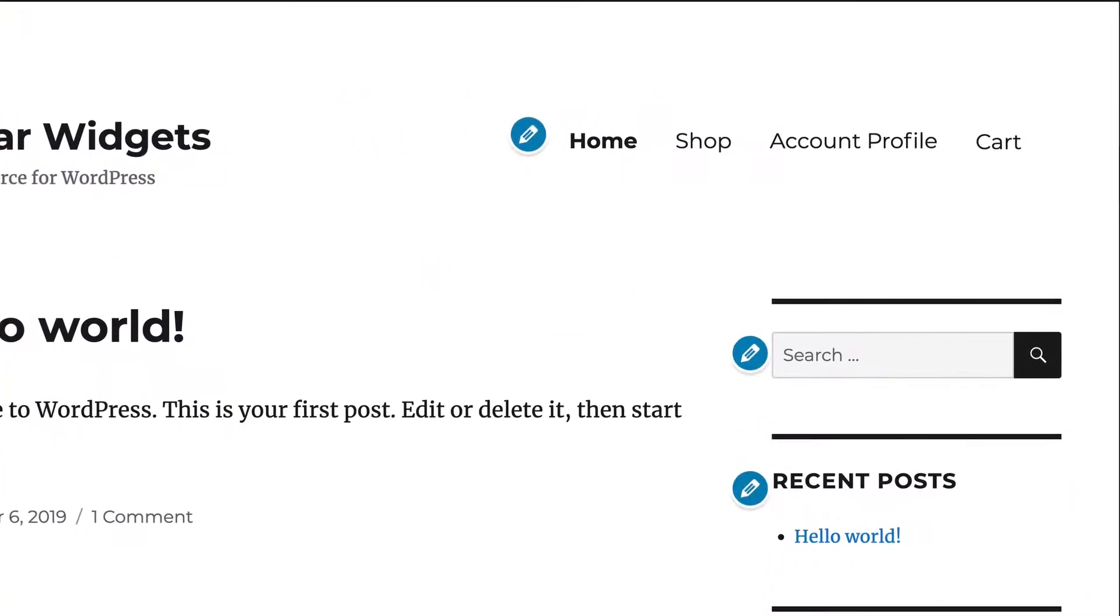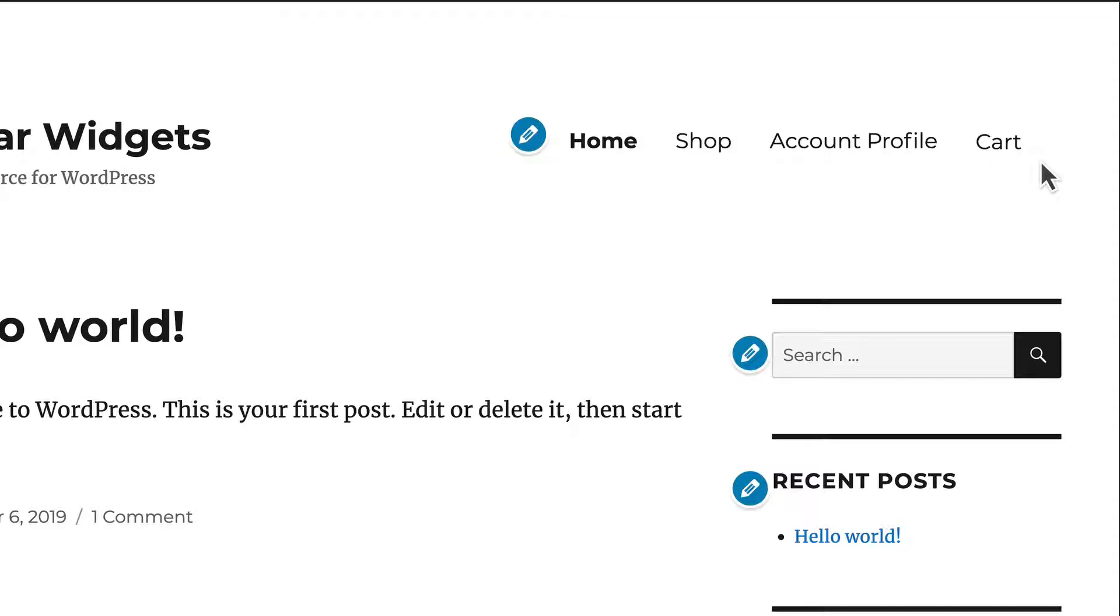Begin by looking for a theme that offers clean and obvious navigation. You want to make it as easy as possible for your customers to find the products they need in your store.